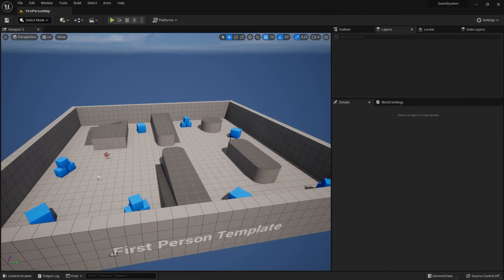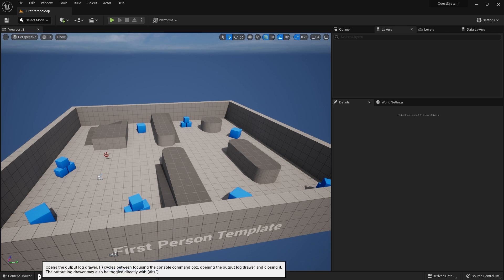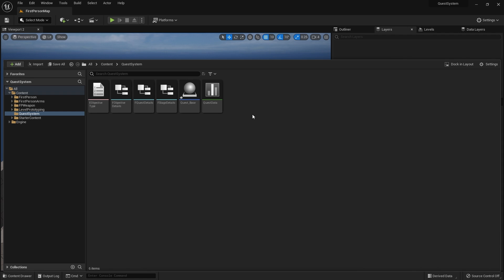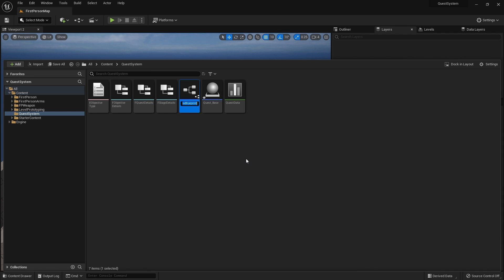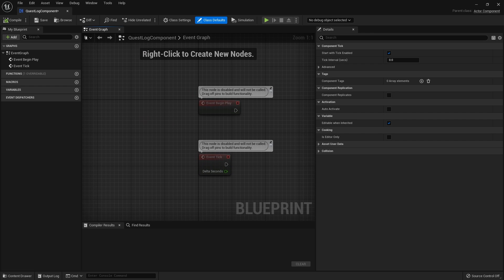The whole crux of this is that we're going to store information about what quests we're currently on, which ones we've got completed, and so on, on a quest log component that we can attach to our player character. So I'm going to go into my quest system folder here and create a new blueprint class — an actor component — and we'll call this the quest log component. Then we're going to open it up and set up some basic functionality and variables.